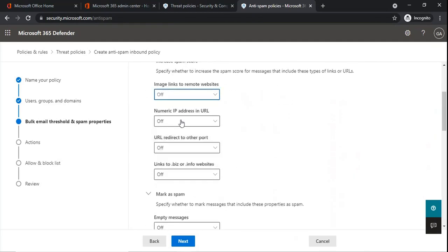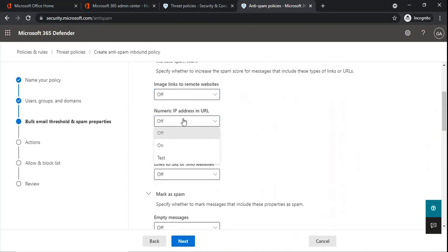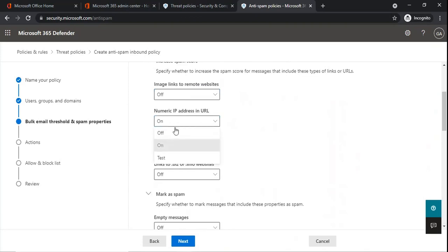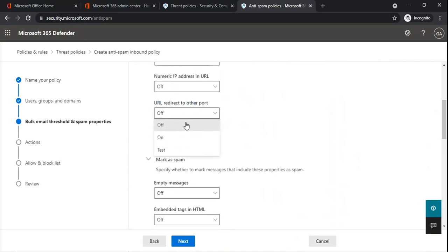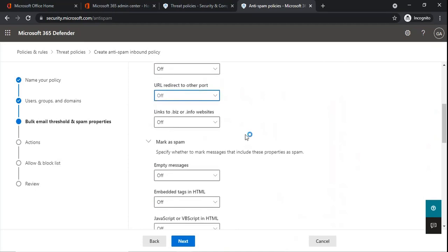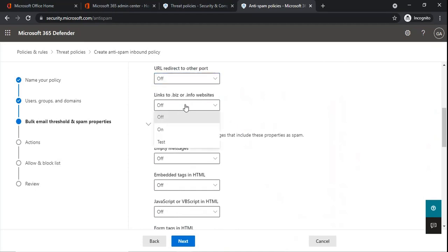If any email contains a numeric IP address within the URL, those emails will be marked as spam if you turn on that option. If an email has a URL redirecting to a specific port number, you can choose to mark those as spam. Any link within the email redirecting to .biz or .info websites can also be marked as spam by turning on that option.